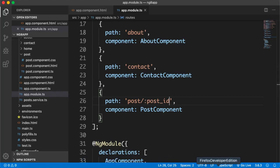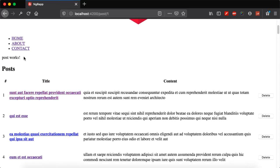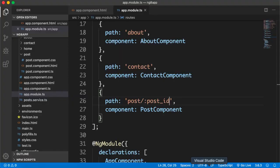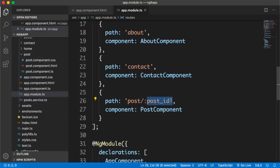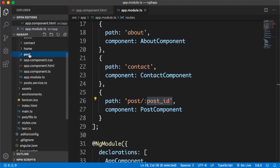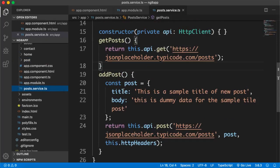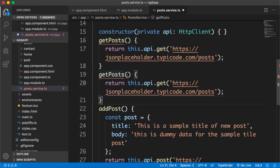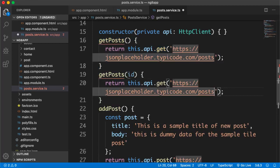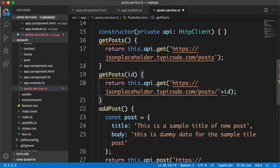Now if I go back and click any title it says 'post works', and it says that for every link — which is fine. The next step is to fetch the post_id which I passed in every title link. I need to fetch it inside the post component, and then using the service generate a new single post request. It will be similar to getPosts except it will receive an ID passed as '/post/:id'.